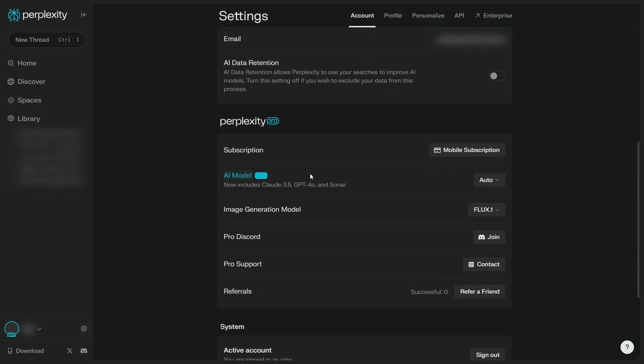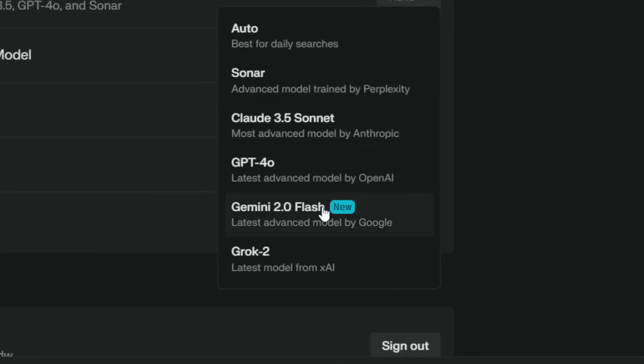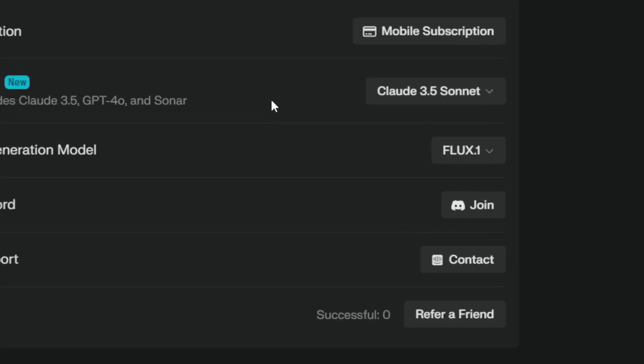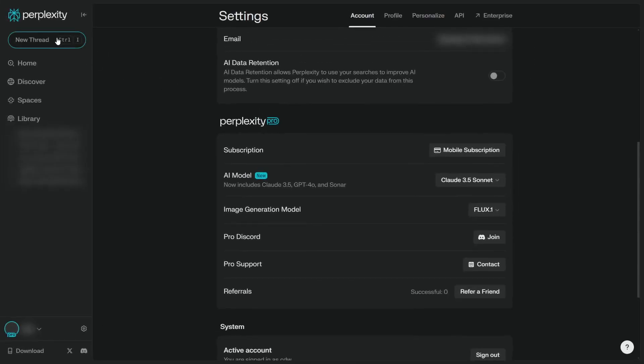You want to change the setting from Auto to something like Claude 3.5 Sonnet. Click on it, and now every time you are creating a new thread, for example,